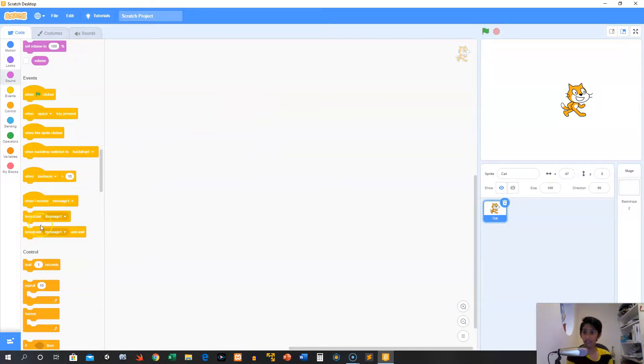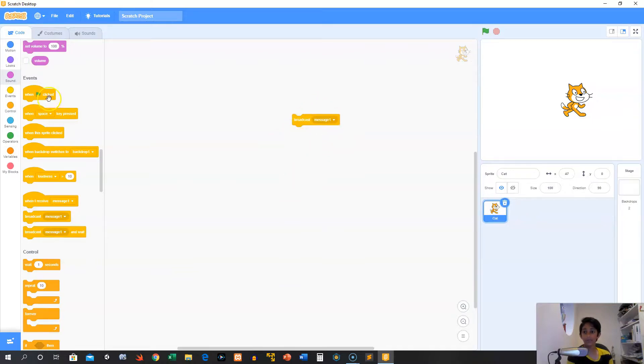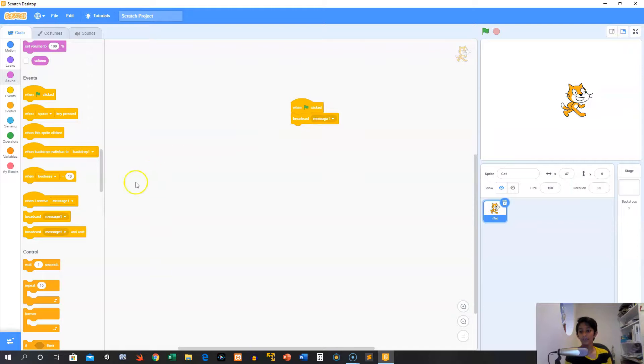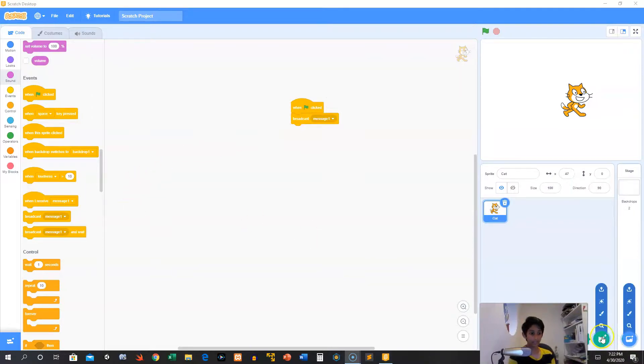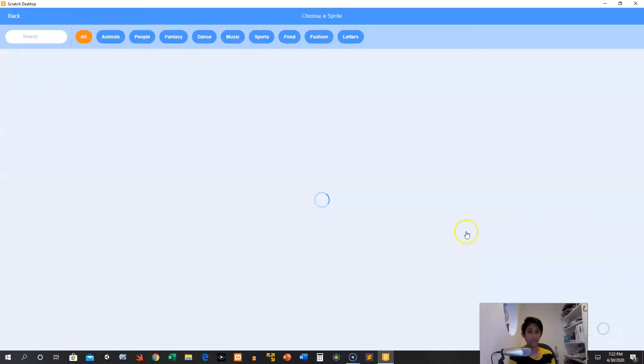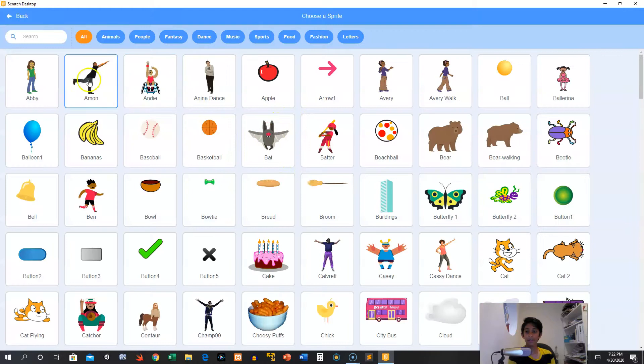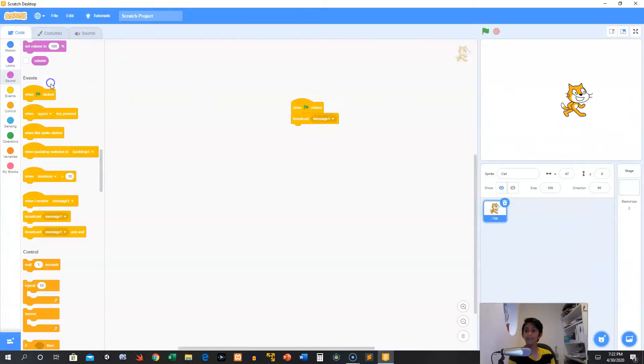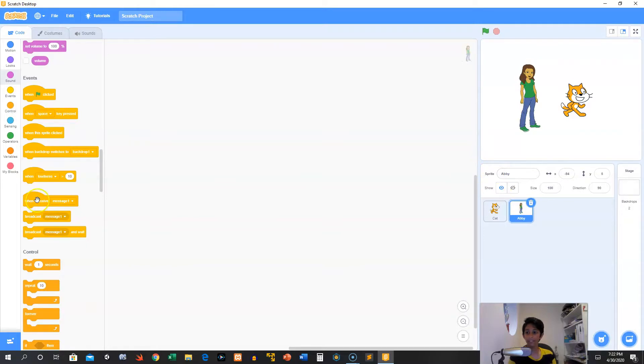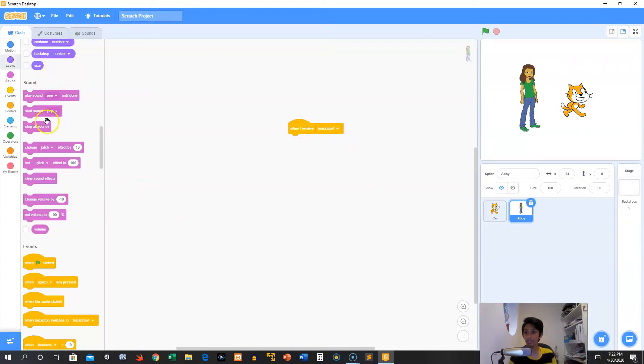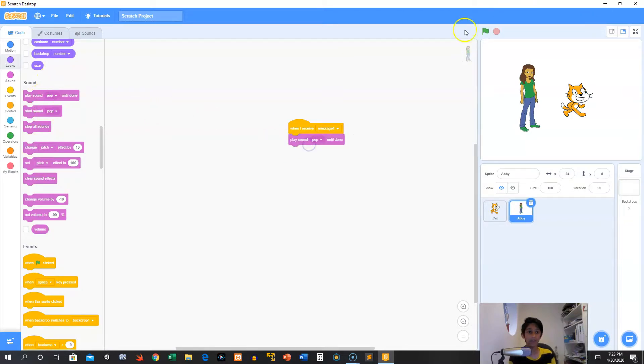Next we have messages. We can broadcast the message, message one, for example. So in the green flag is clicked, broadcast message one. And then here's the cool thing: you can do this with other characters. You can communicate with other characters. So we can have this person, and then we can grab a when I receive, when I receive message one, then we can play the sound pop.